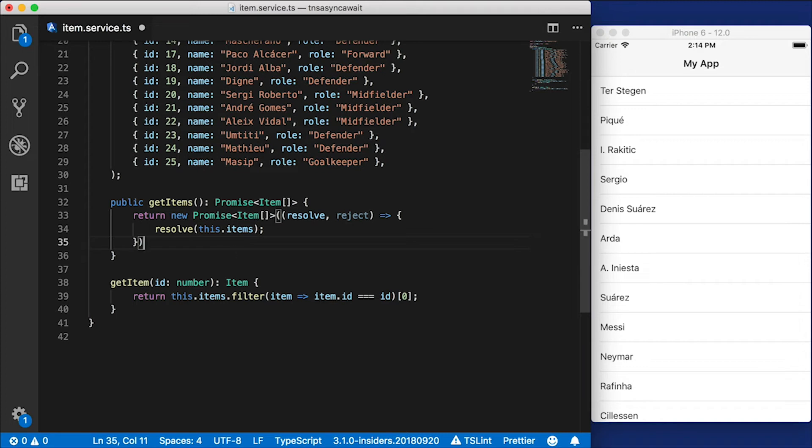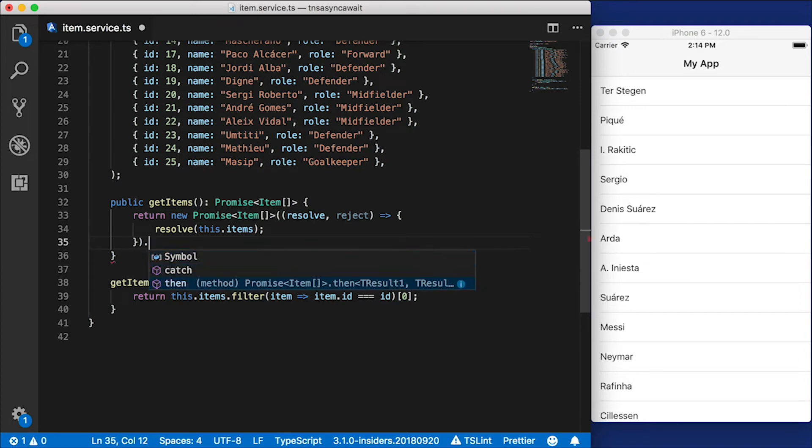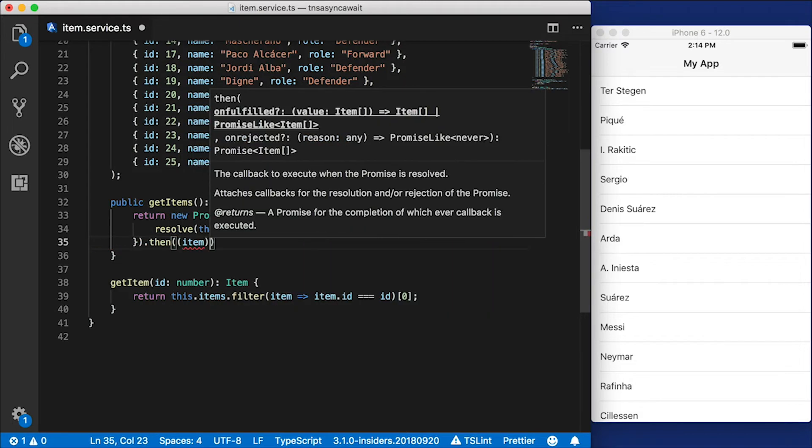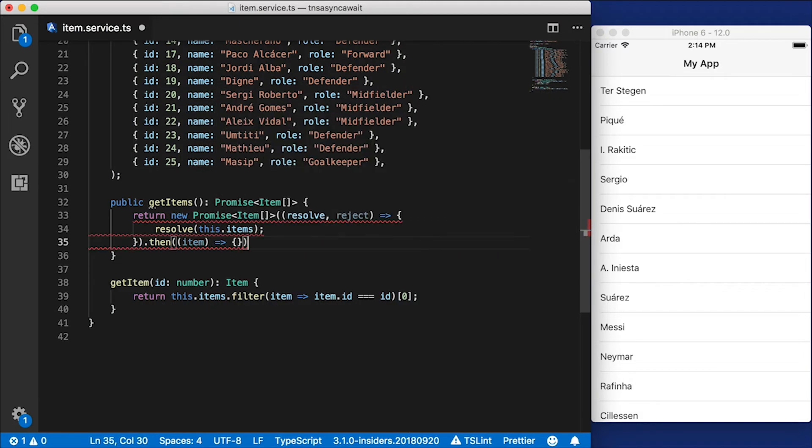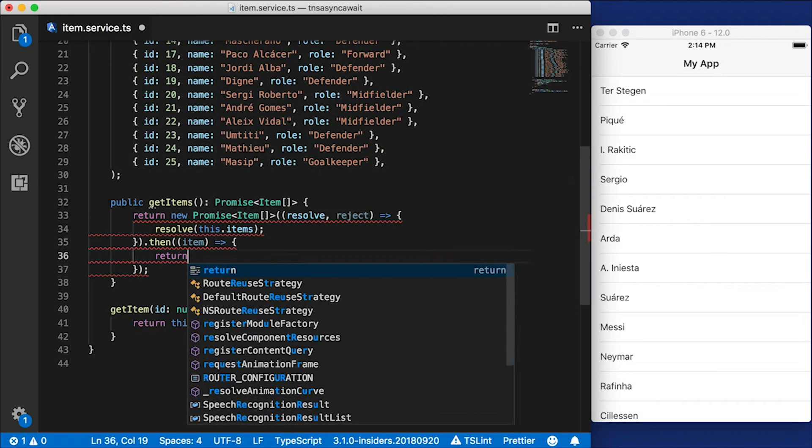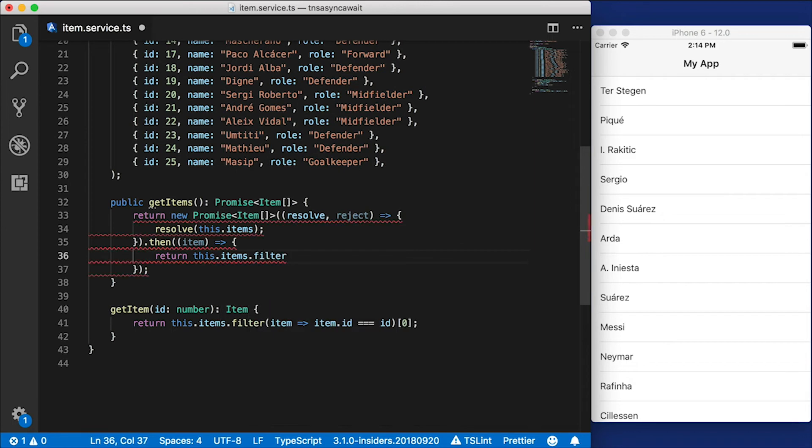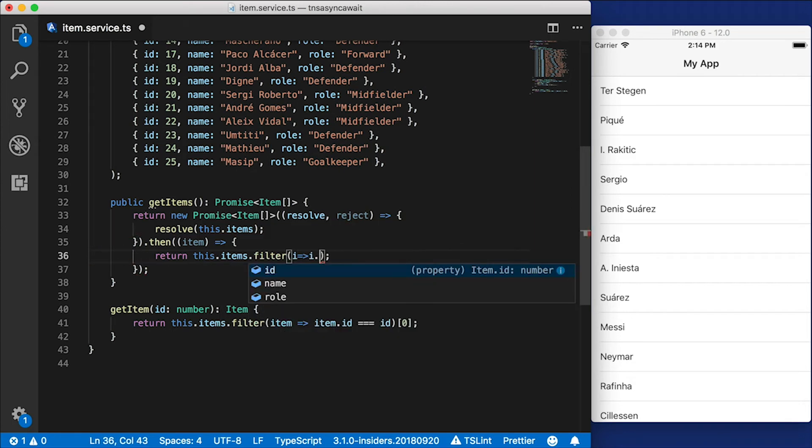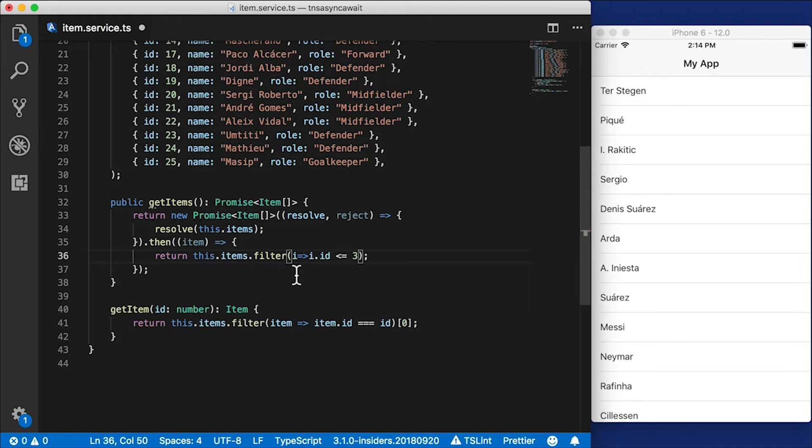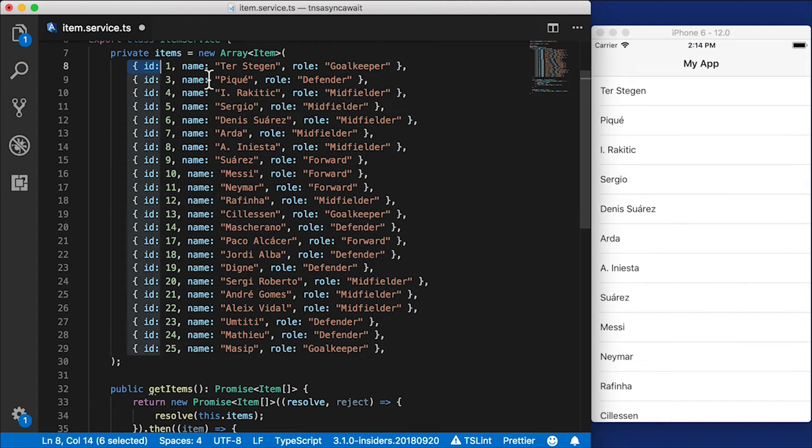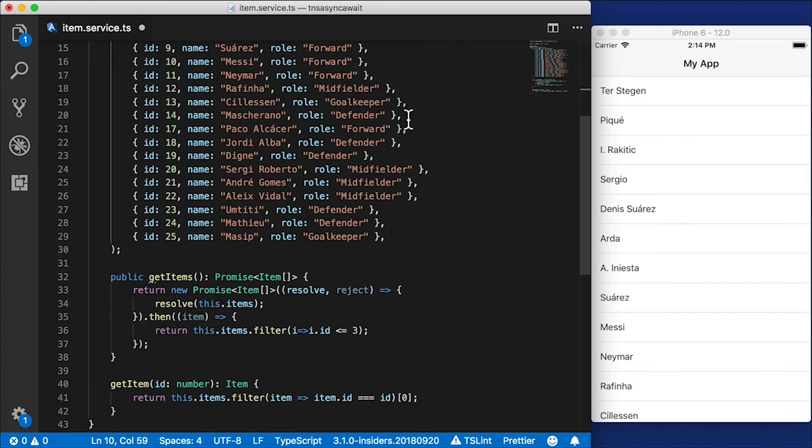Now, a lot of times you also want to filter that out. So each promise can have a then on it. So let's say we want to filter this before we return it to our client, return items.filter. And for each item, let's return items with IDs that are less than or equal to three, just so you can see that this is in fact working. So we should see only two items here, these two up here.